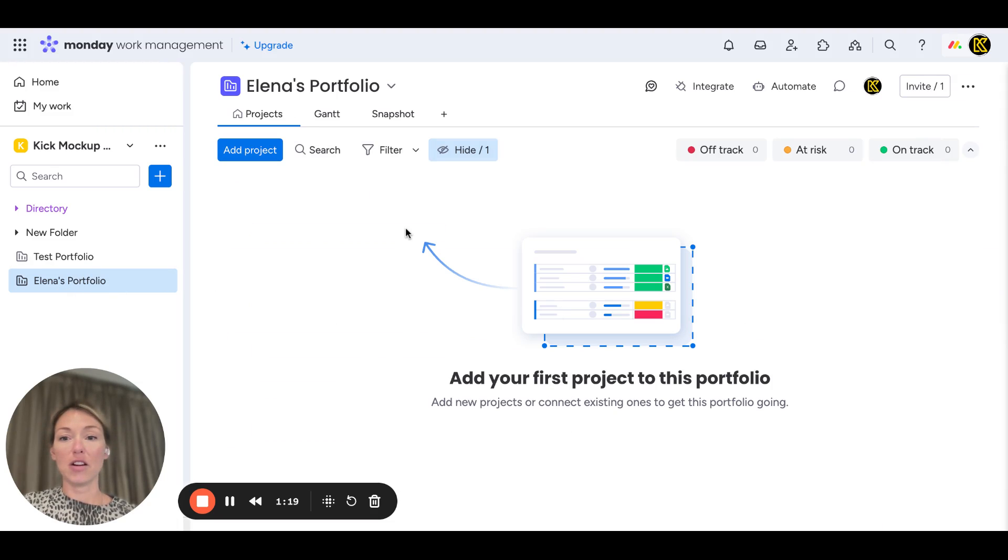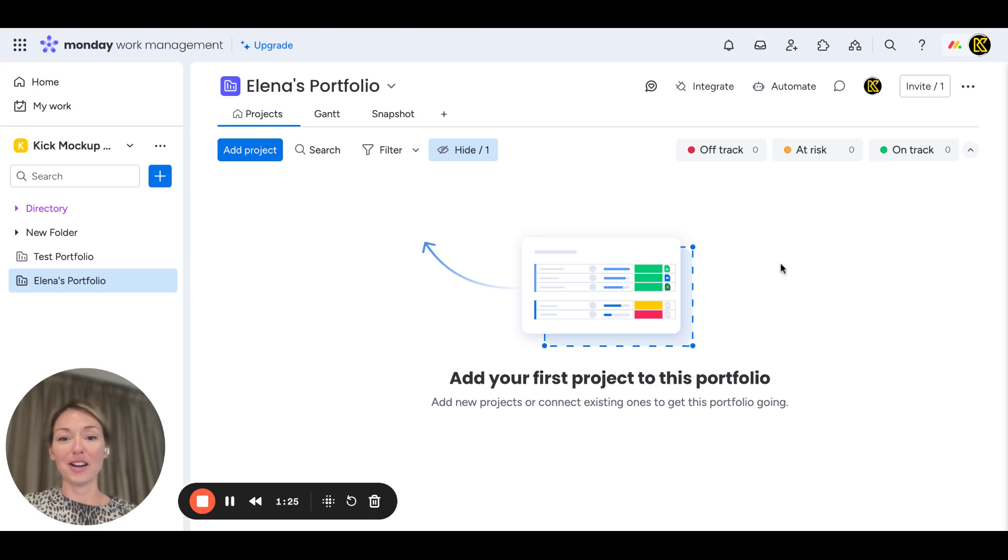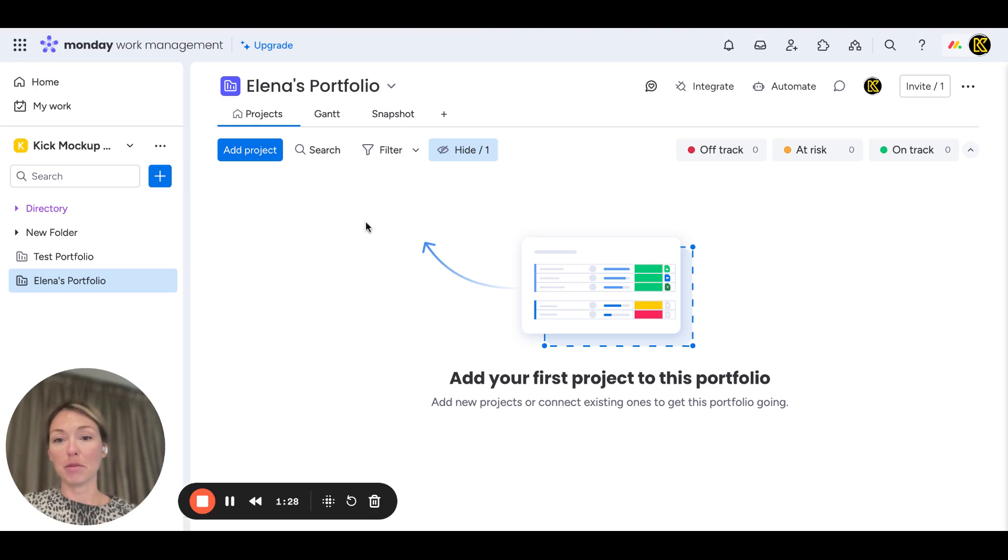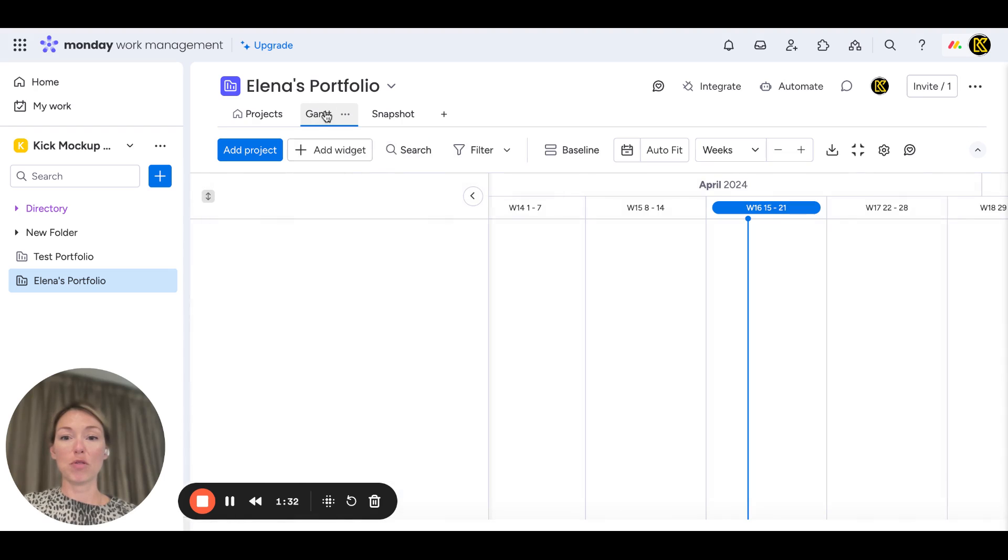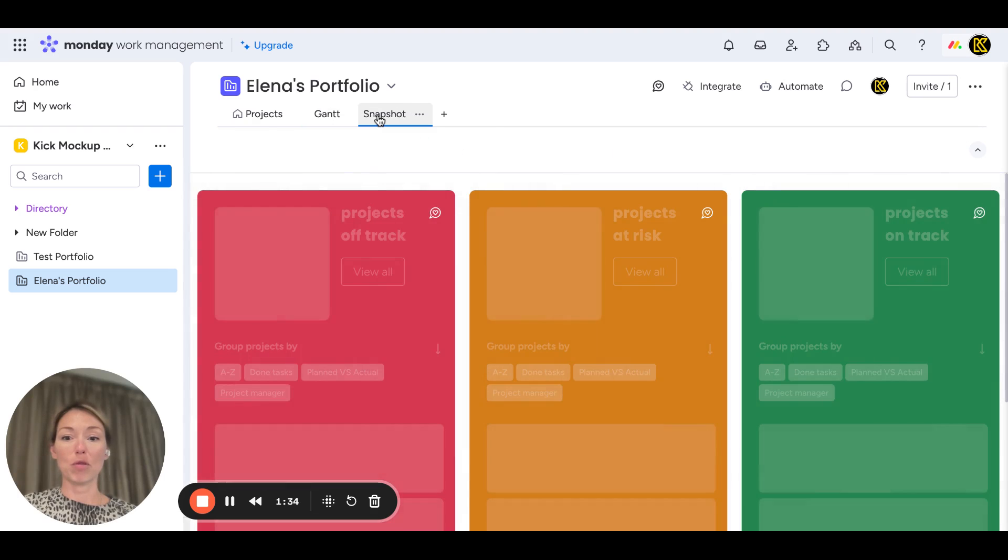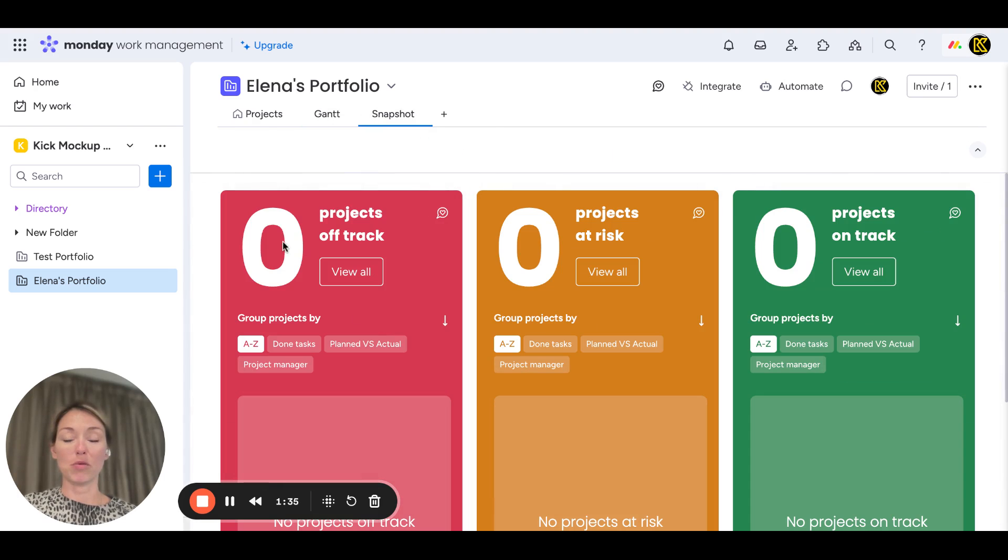You can see Projects—this will be a list of projects. This is your Project Gantt, and the Snapshot of Projects, which we saw before.